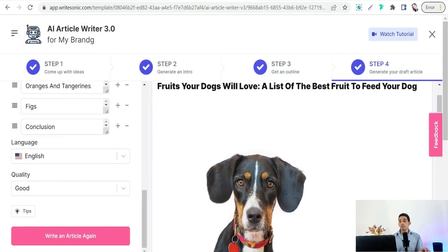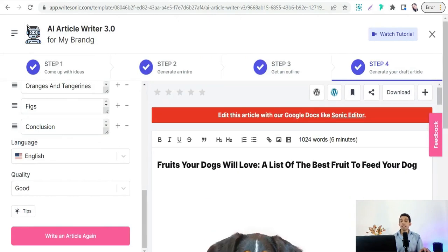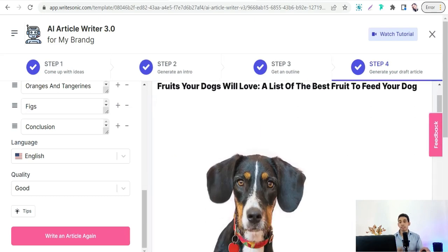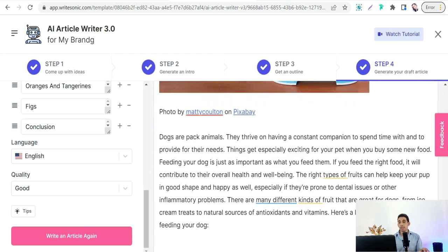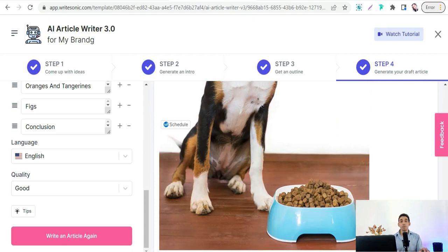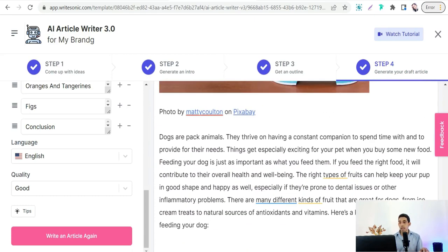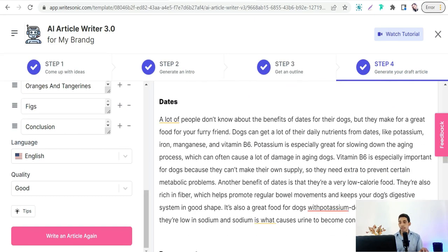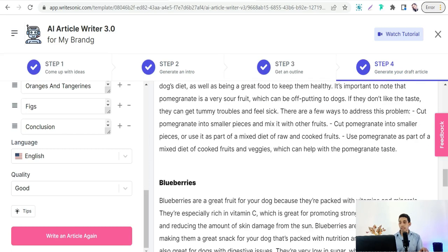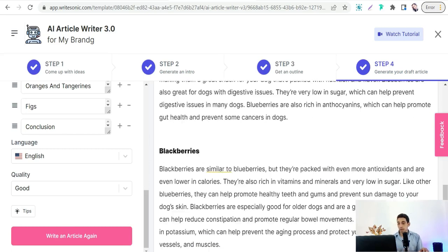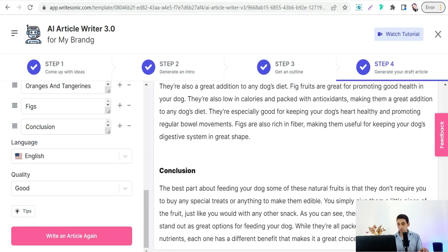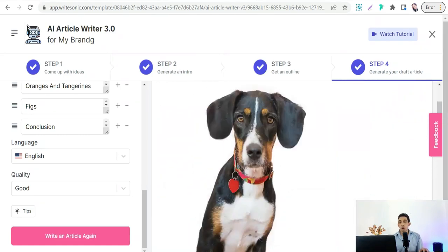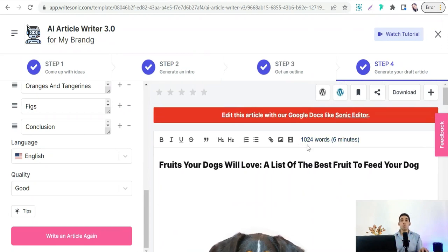Your PLR article — your digital product — is now ready, complete with an amazing headline, a photo, an introduction, and all the subheadings covering the fruits dogs love, ending with a conclusion. You'll have an article with over 1,000 words.